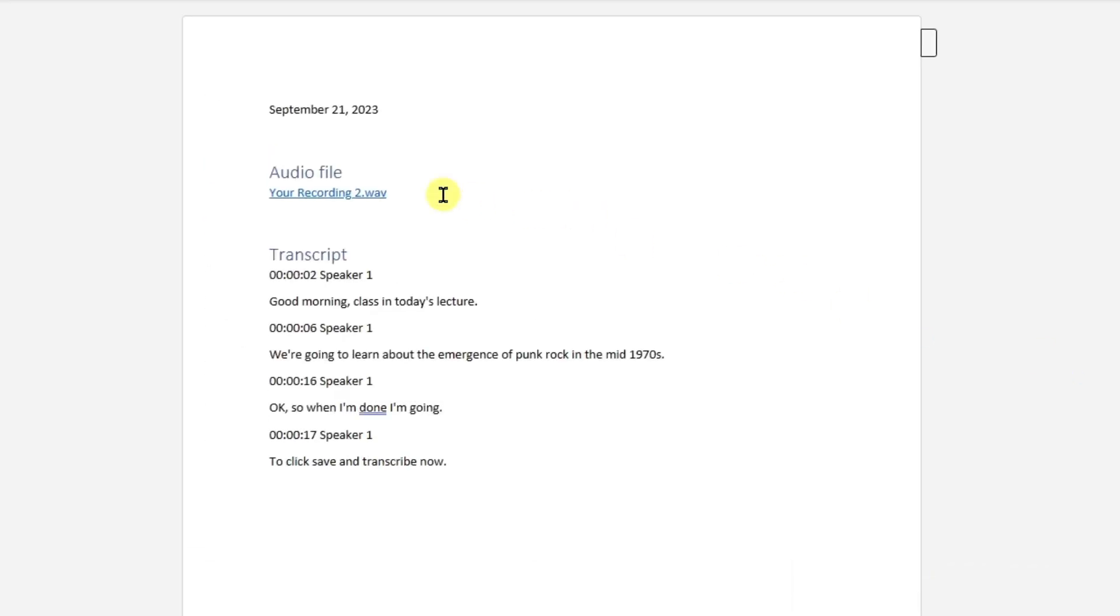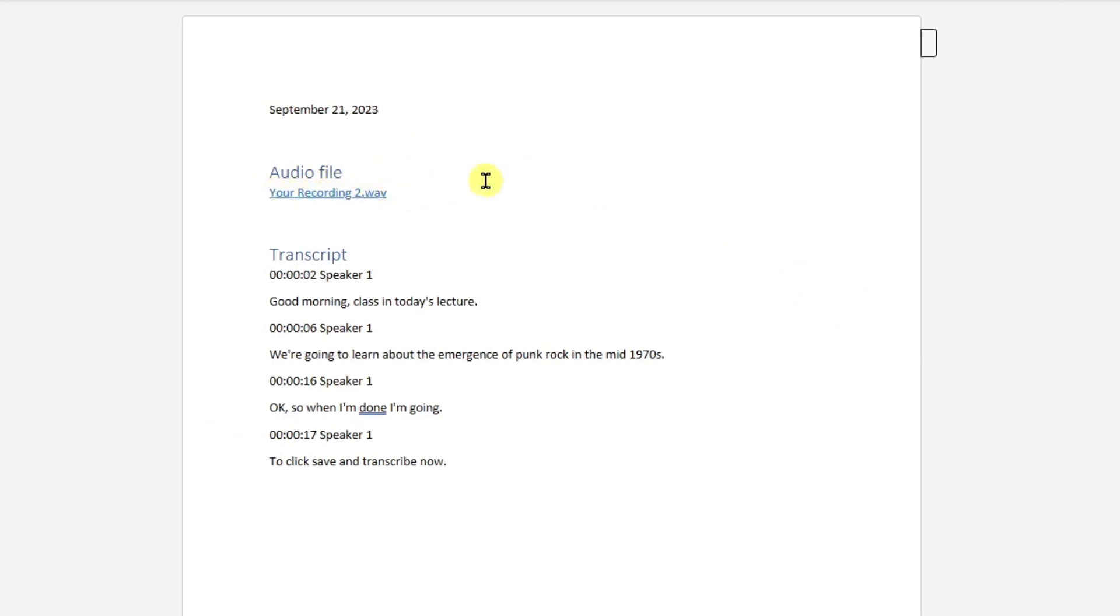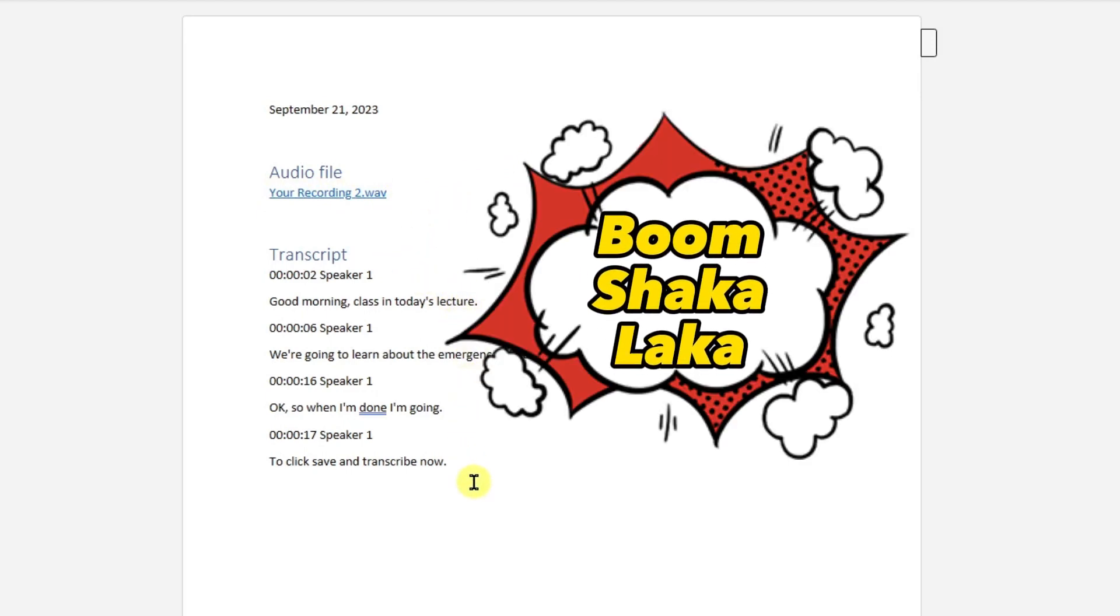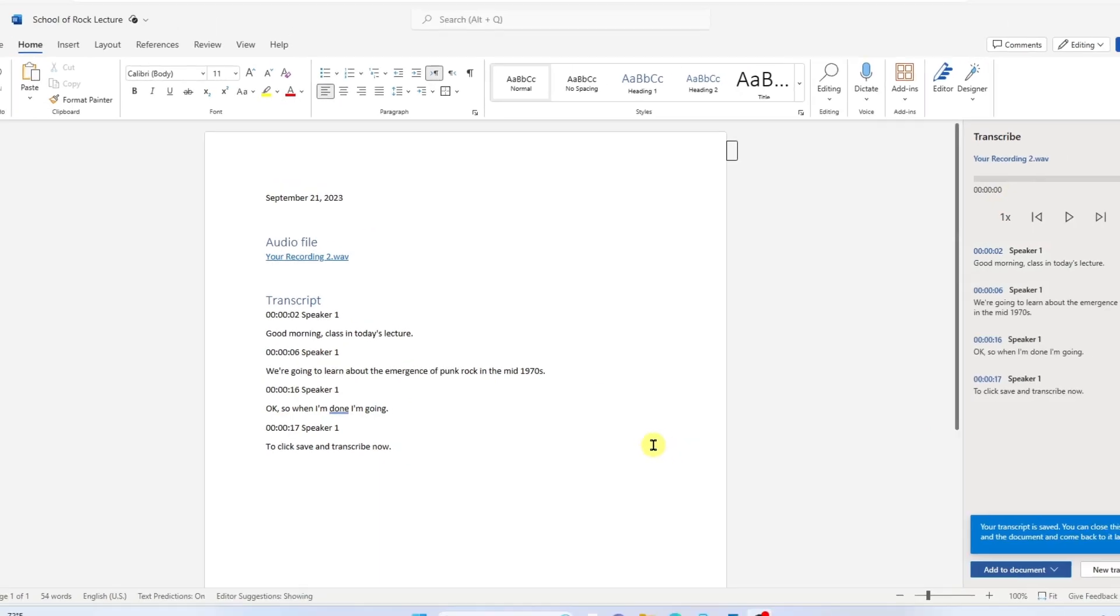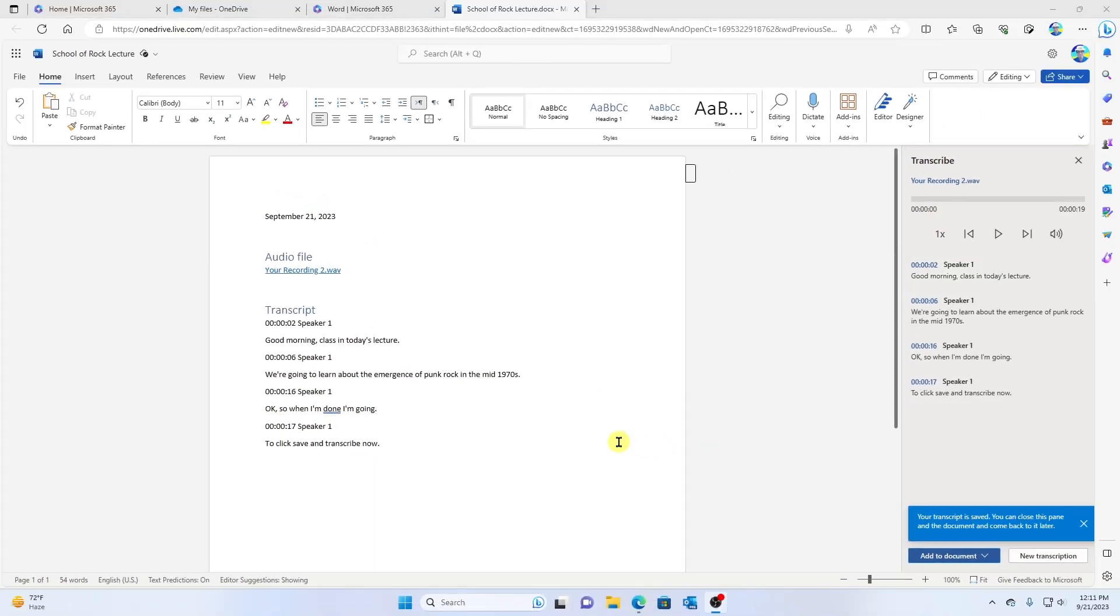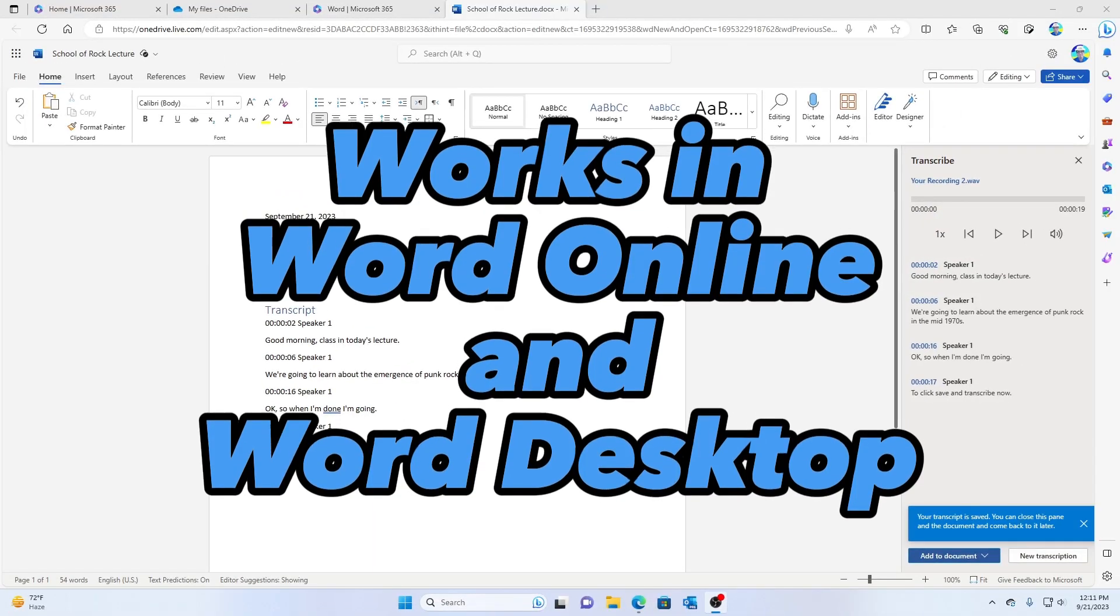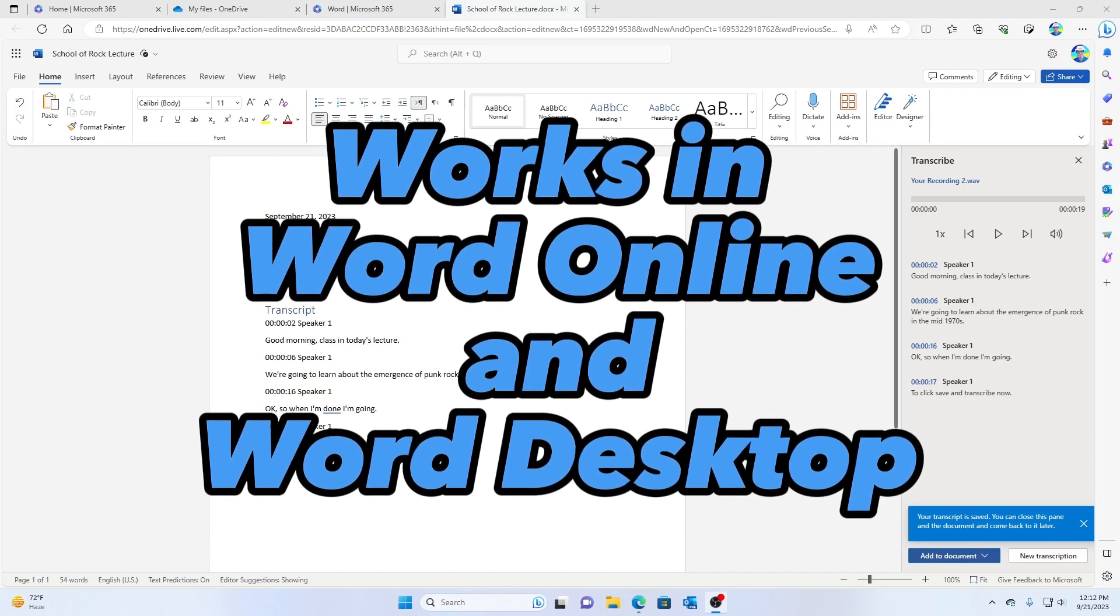All right, so what we have here is it inserted the audio file into my document. So I could click this and actually listen to the playback, but I also have the transcript here. Boom shakalaka. No way. That is so punk rock. Now I'm doing this in Microsoft Word Online, but please also know that you can use this in the desktop version of Microsoft Word.